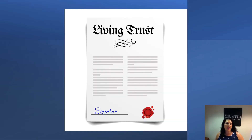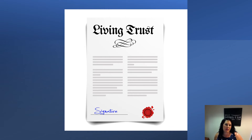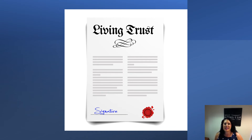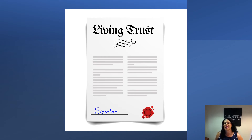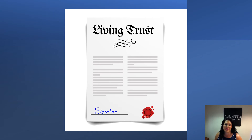Let's talk about living trusts first. A living trust is the most common type of trust that you will encounter in estate planning. Many individuals use a revocable trust as their primary estate planning tool. You may also see living trusts referred to as inter vivos trusts, where inter vivos is simply the Latin phrase for "between living persons." A living trust is created during the trust maker's lifetime rather than at death.